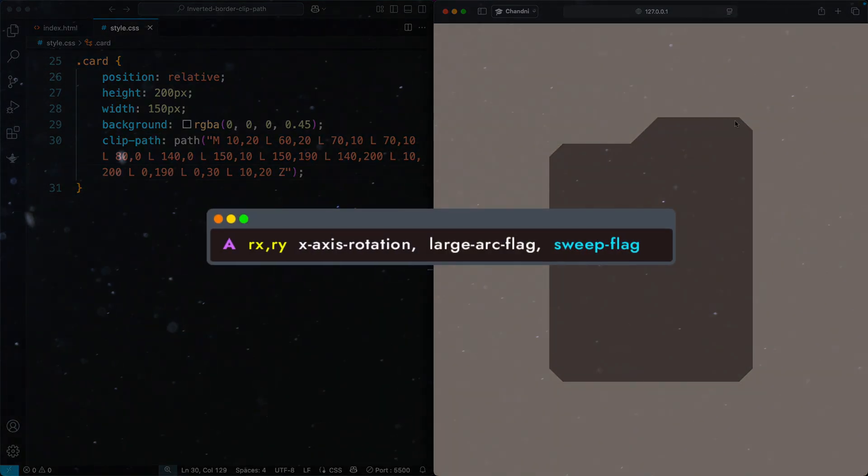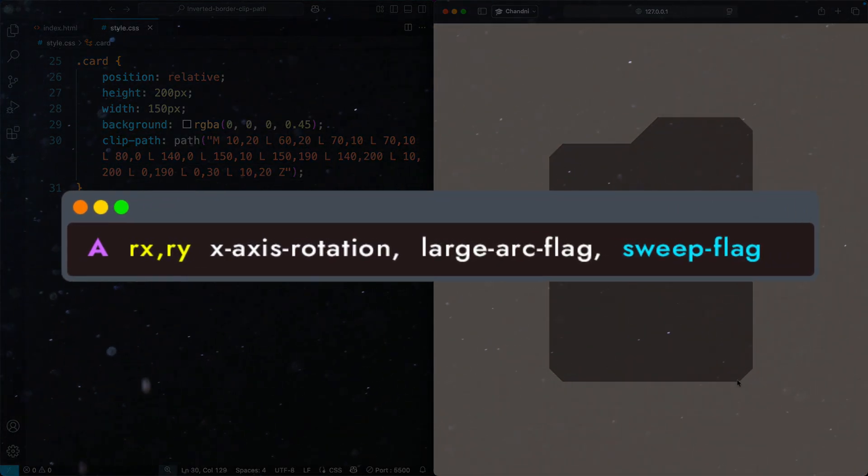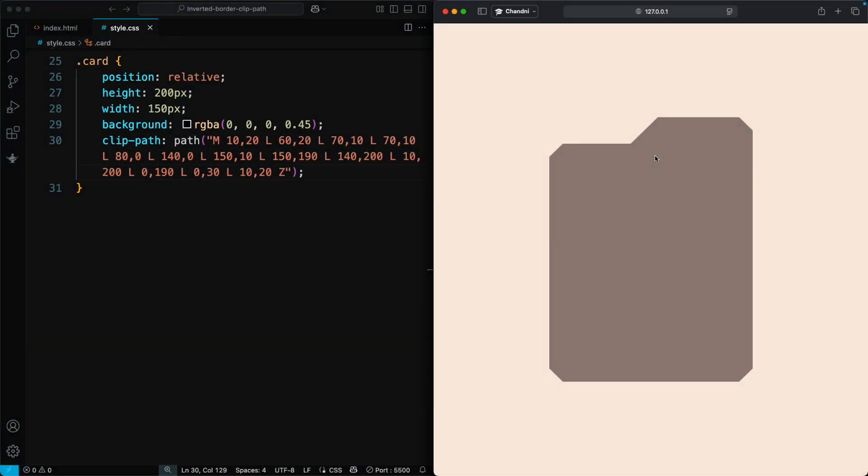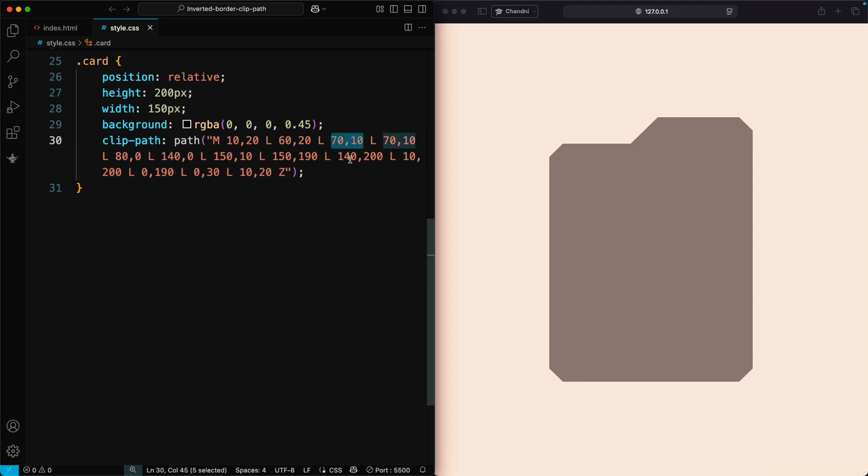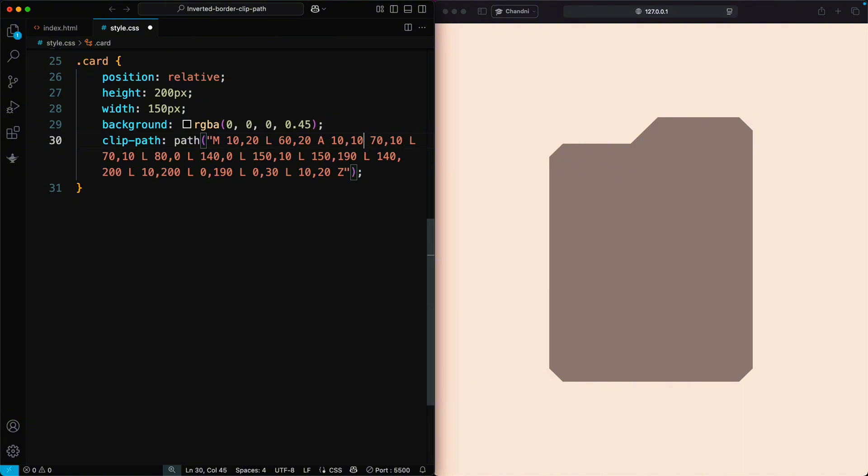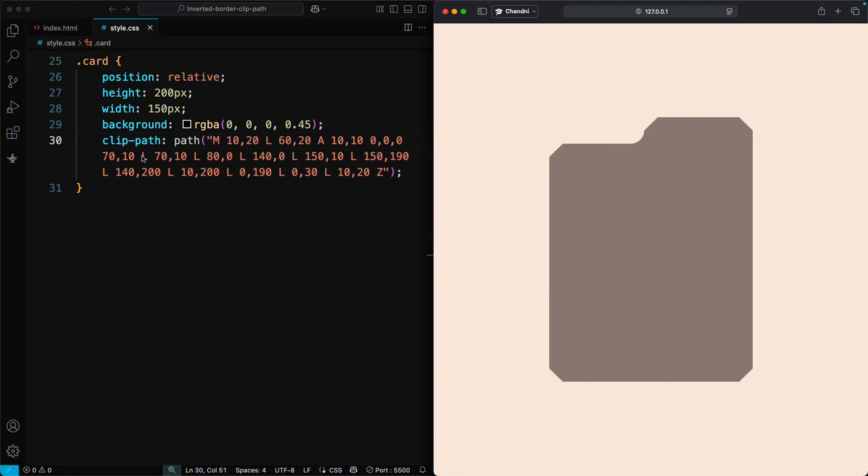To add curves, use A for an elliptical arc, which draws a smooth curve between two points. For example, to create a curve between 60, 20 and 70, 10, use A instead of L: a 10, 10, 0, 0, 0.